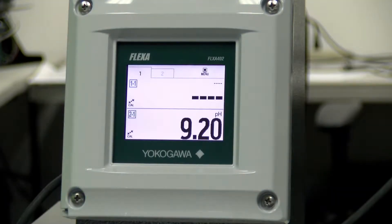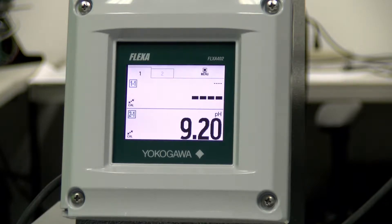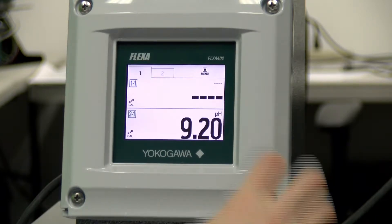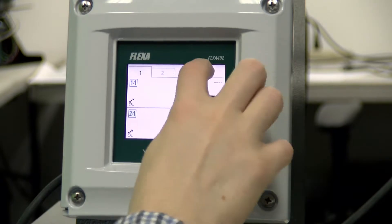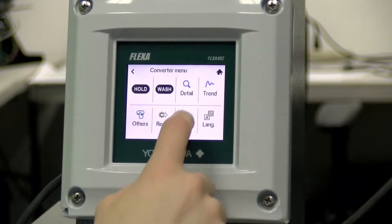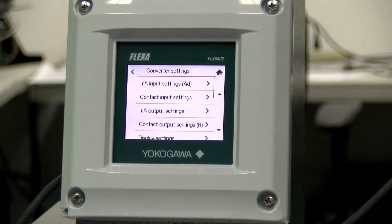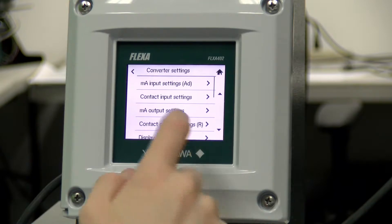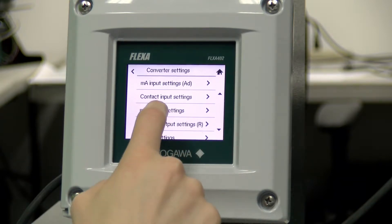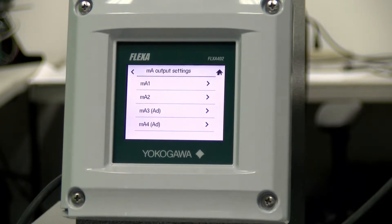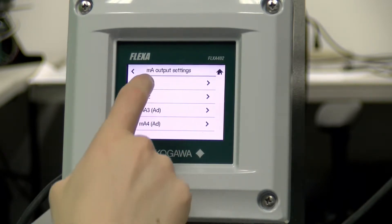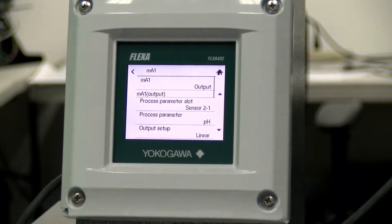Hello, my name is Tyler Yokogawa and today I'll be showing you how to set the milliamp output settings for a sensor. To start, we're going to go to Menu, then Setting, and then from here the third option, Milliamp Output Settings, then Milliamp 1 is what we're going to use in this case.